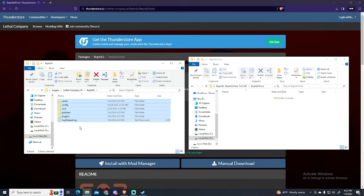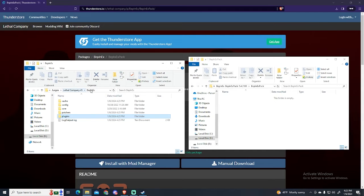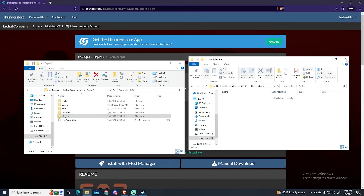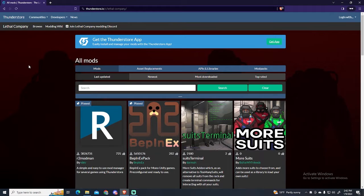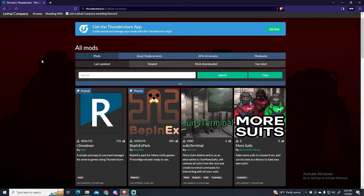Now you can see new folders have been created, including one named Plugins. That one will include the mods we install. Now, let's begin installing the Skinwalkers mod.